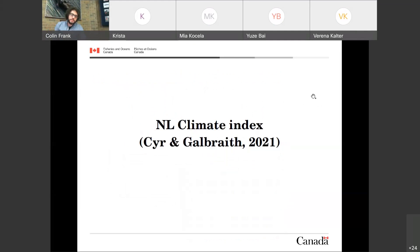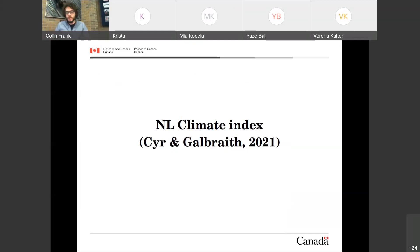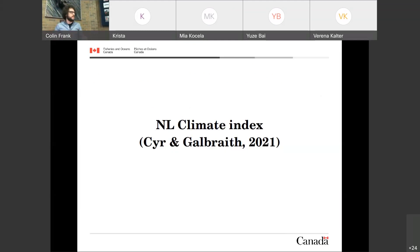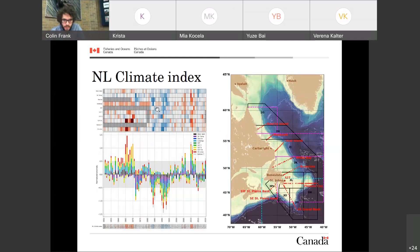Long time series are important to inform ecosystem research. I was pushed by many peers to come up with simplified indices that can relate the climate to fisheries or the ecosystem. So this year, 2021, we came up with a climate index, and I will finish my talk by discussing this index.